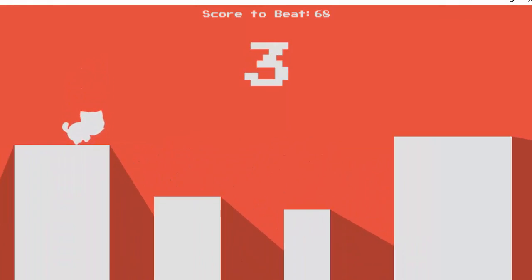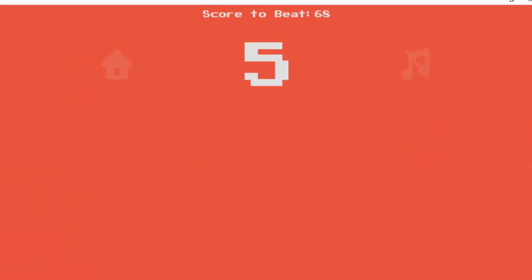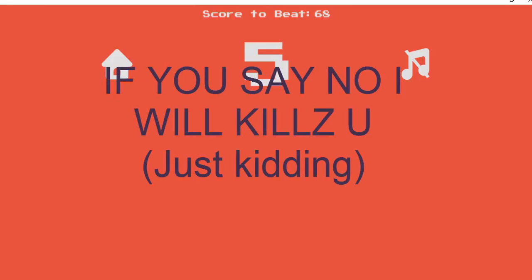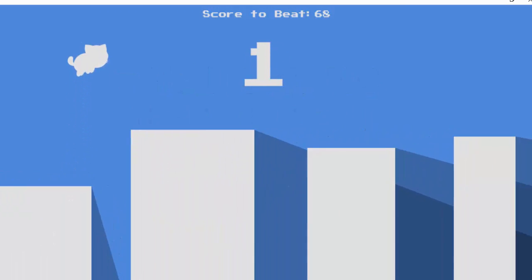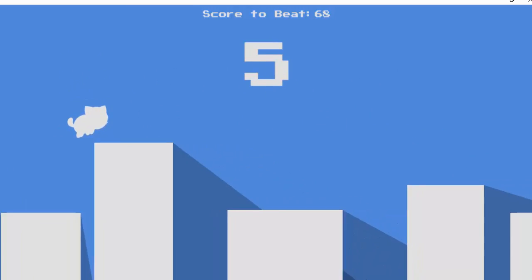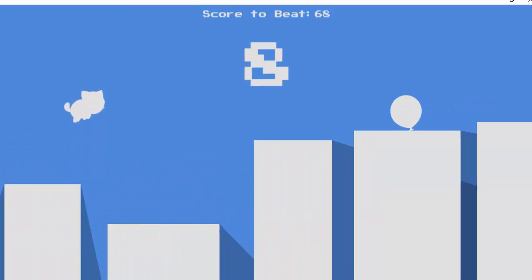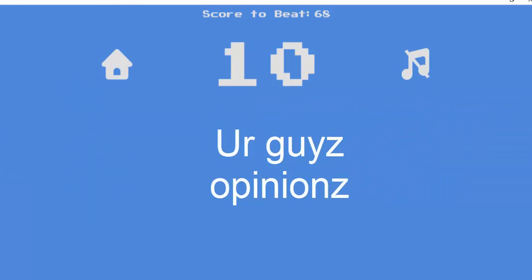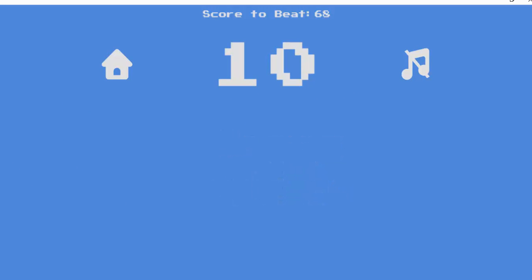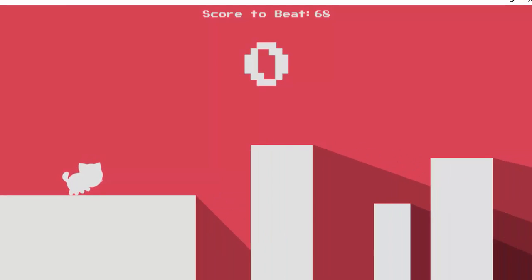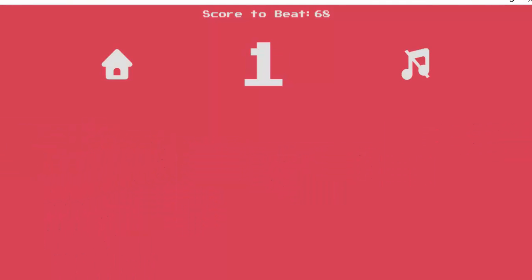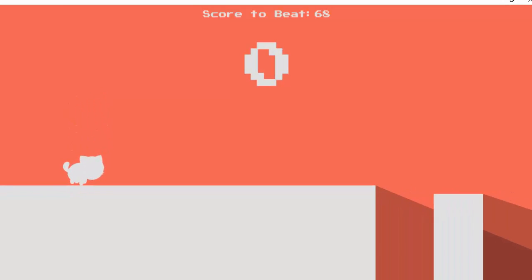Tell me if you want my mouse audio in the video or if it's too loud — comment down below. I know some people are annoyed by the clicking and some people don't mind it, so I just want your guys' opinions on what I should do.